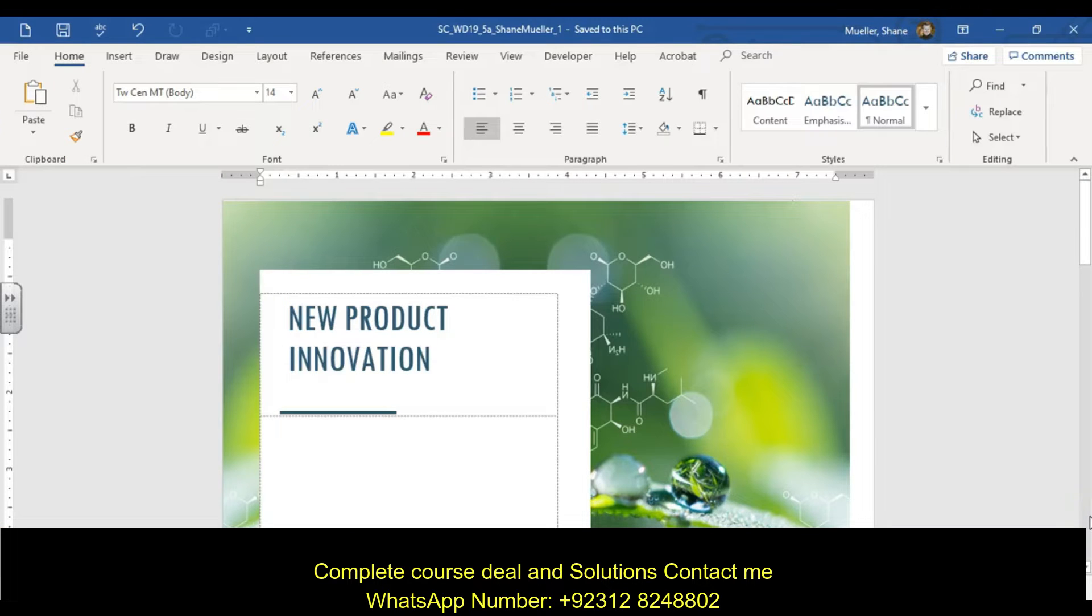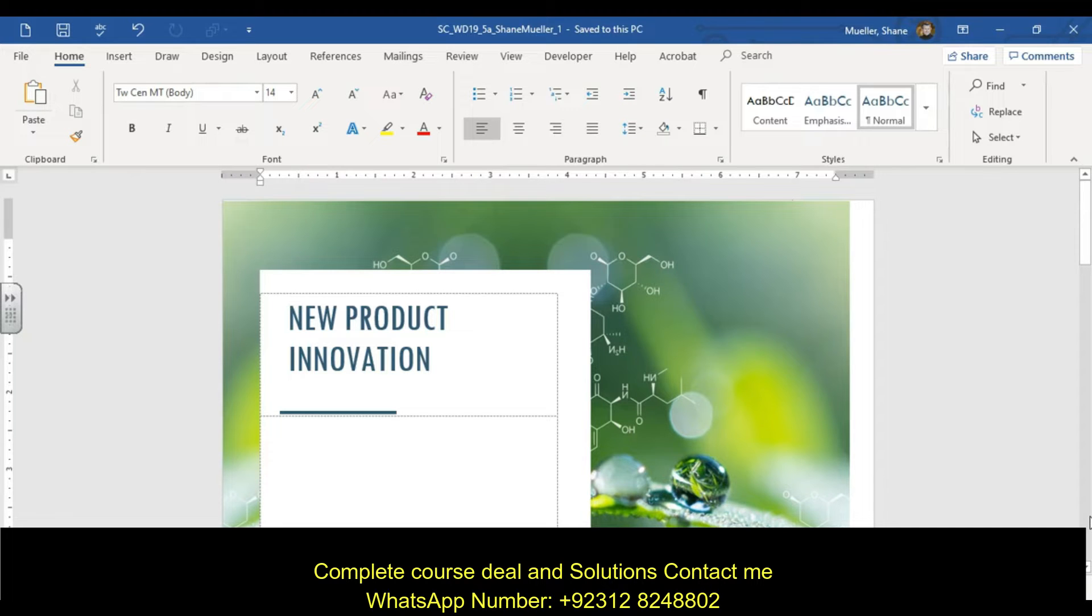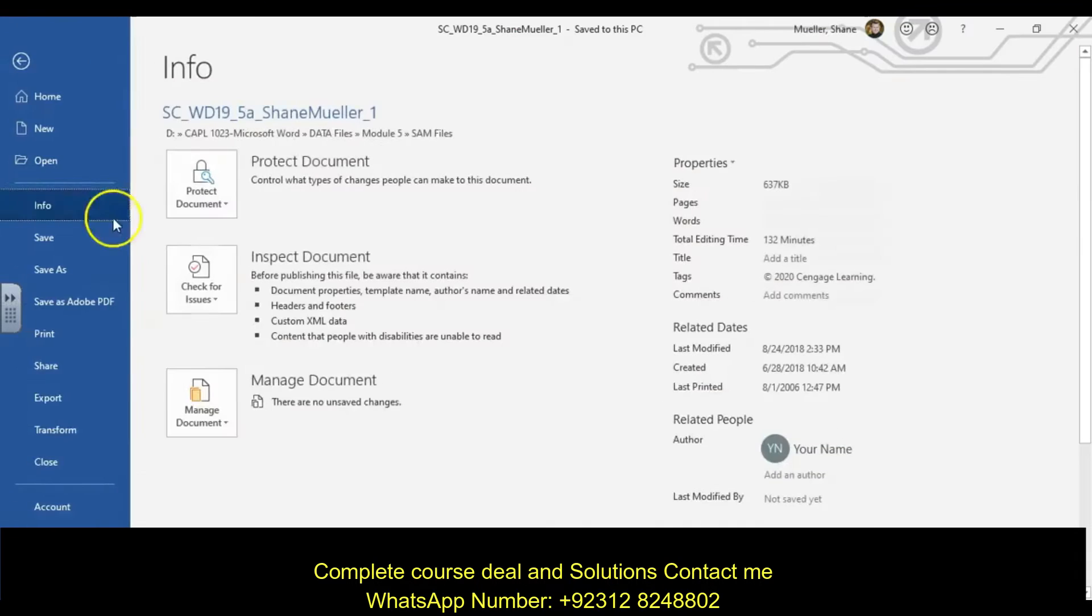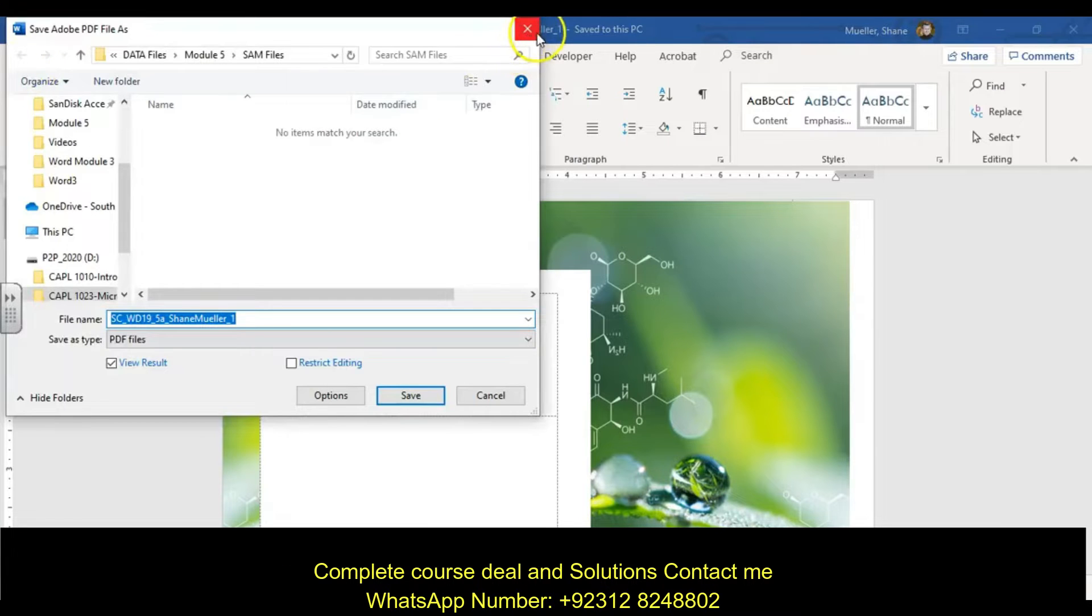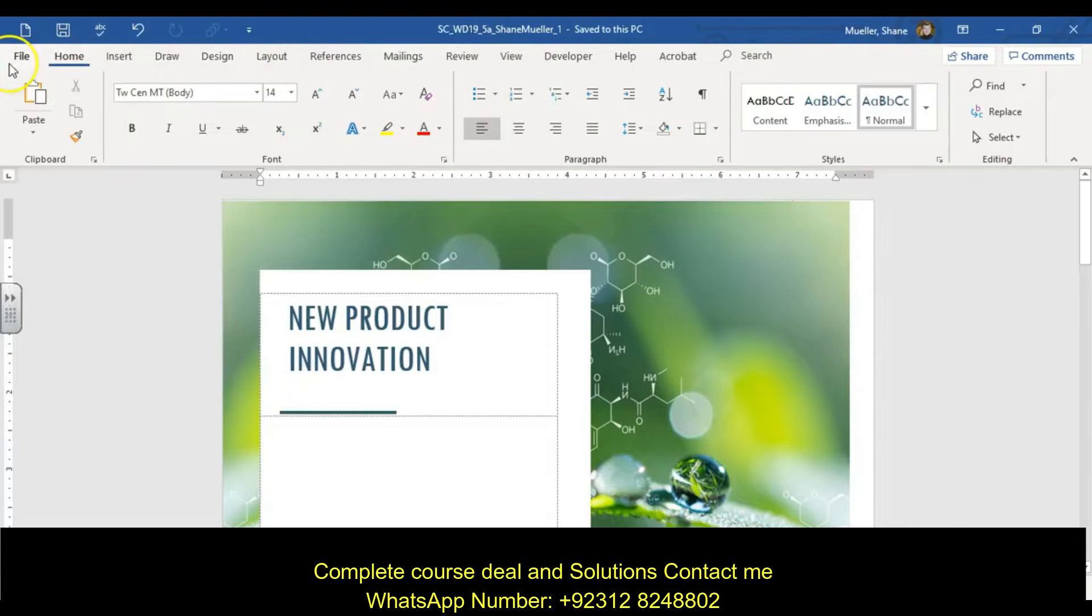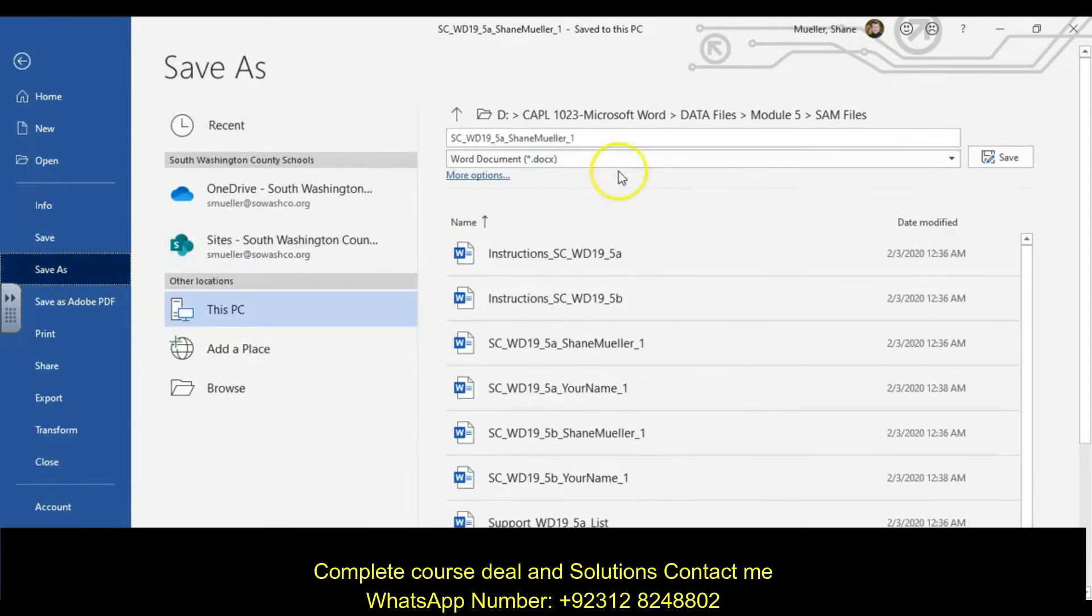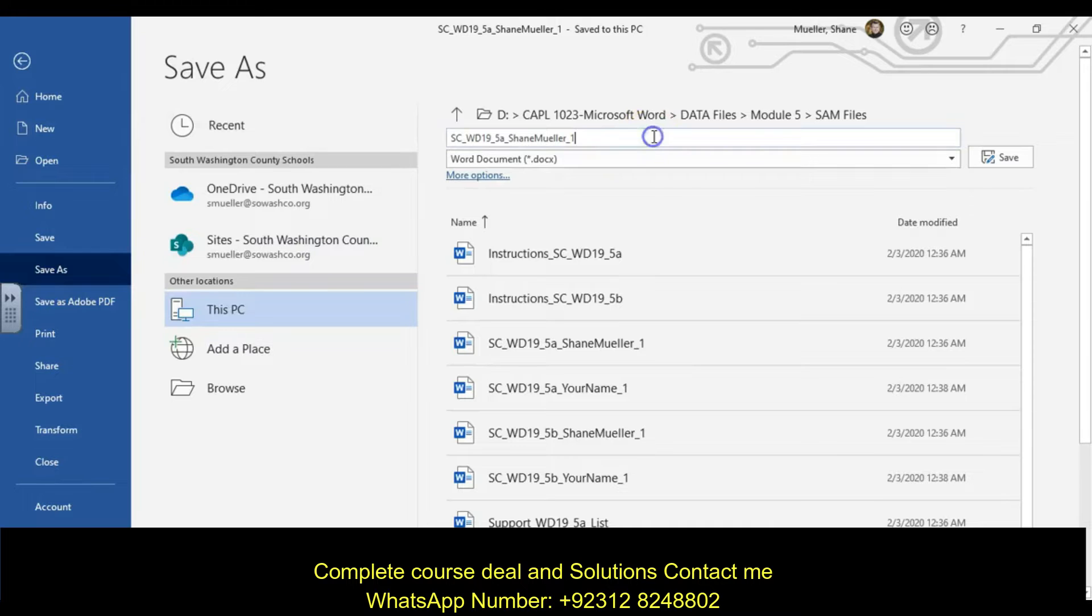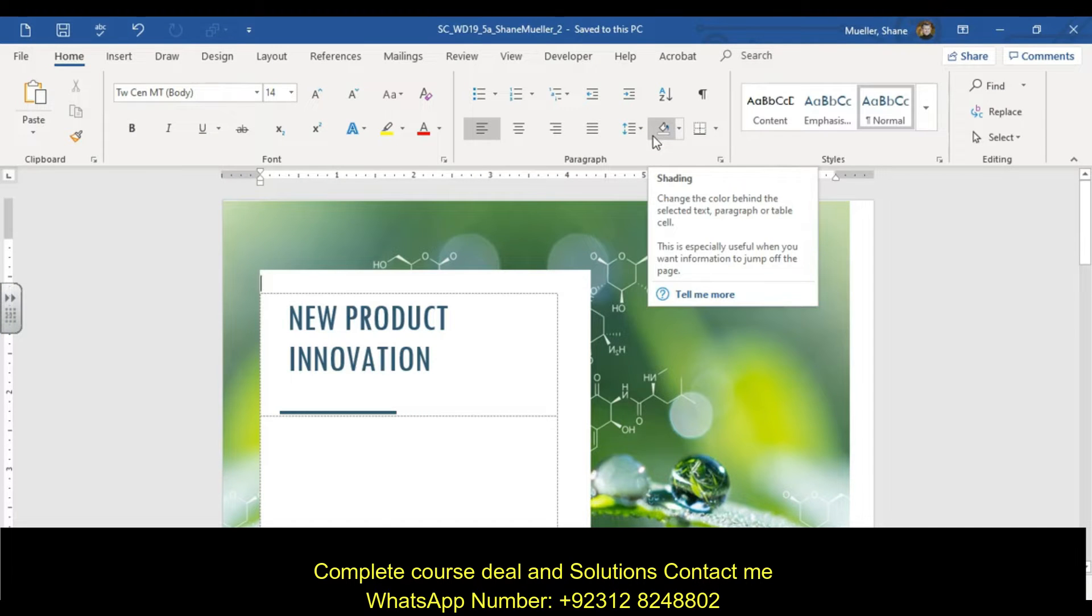Welcome to SAM Project 5A for CAPL 1023. This is the SAM project for module 5, called Elliott Reed Pharmaceuticals. We've got this file open, we're going to do a quick save as and change that number 1 after your name to a number 2.